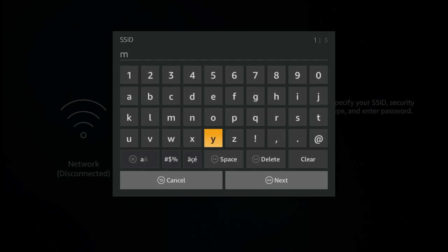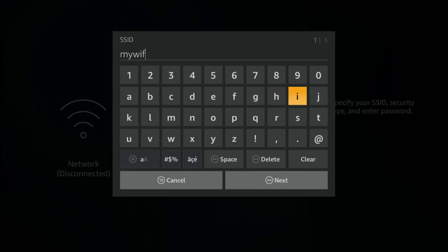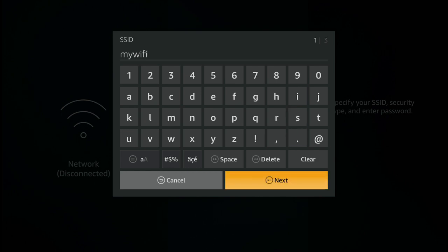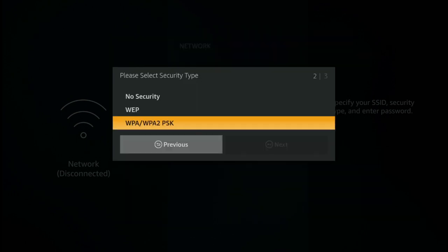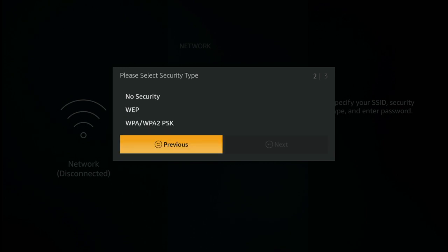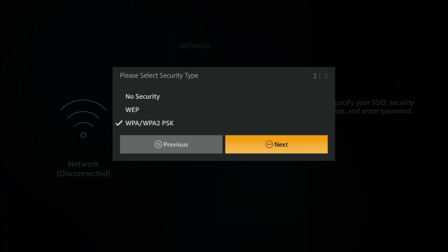Go ahead and type in my Wi-Fi and select the next button. Remember, you'll have typed your own network ID in there. Go down and pick the WPA2 security settings, that's almost always right, the one you want, and press select on the option there, and then press select again to pick the next one.